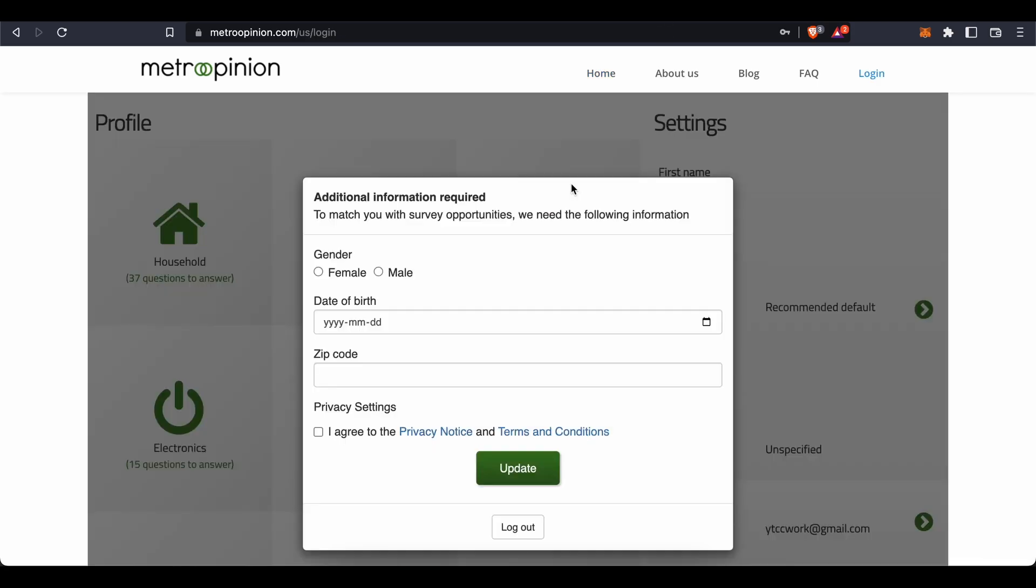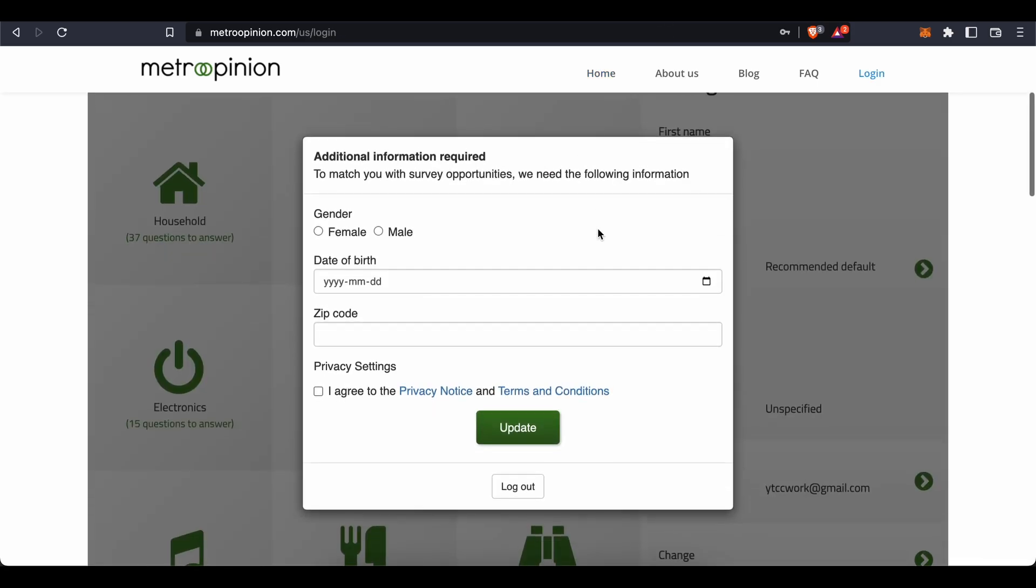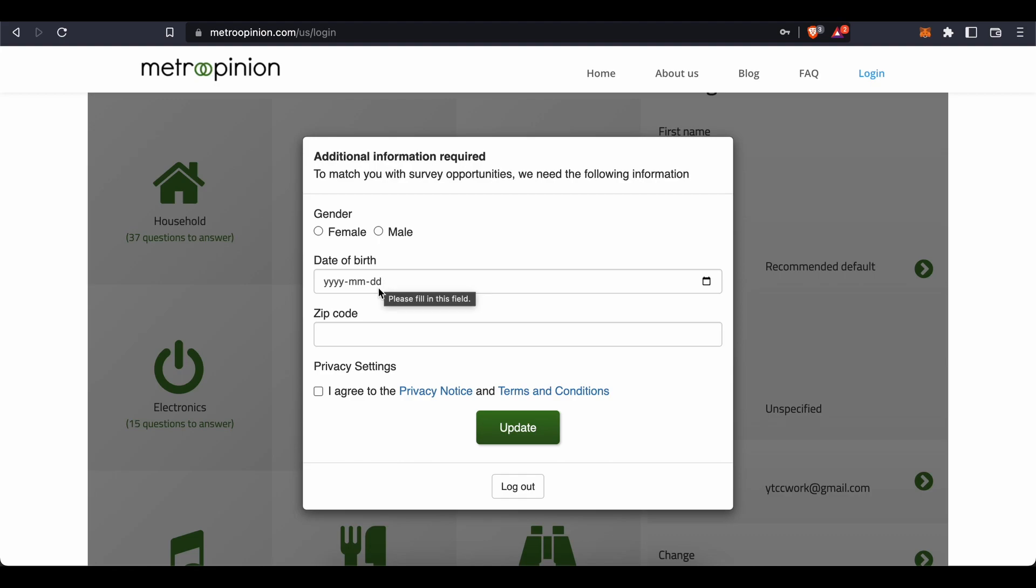The first thing that you will be asked to do is to submit a handful of additional information into this box which will pop up automatically during your first login. I don't recommend skipping this step because if you don't provide this information, Metro Opinion will not be able to match you with proper survey opportunities. So choose your gender, enter your date of birth, and also your physical address in these fields. Agree to terms and conditions and once you've done all of that, confirm by clicking on the update button. Let me just do that real quick.